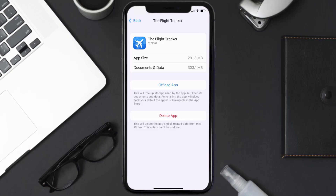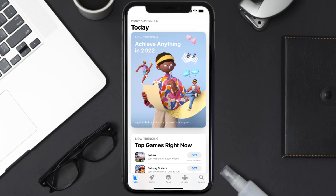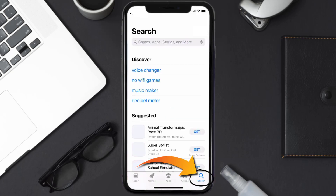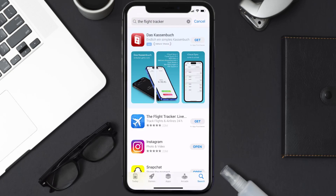Follow the on-screen instructions to navigate all the way to the app page. Once you're on this screen, tap on Delete App to uninstall it from your device. Once uninstalled, open up the App Store, search for the Flight Tracker app in the search bar, and then tap the Get button to install it back on your device. Hopefully this will fix the issue.